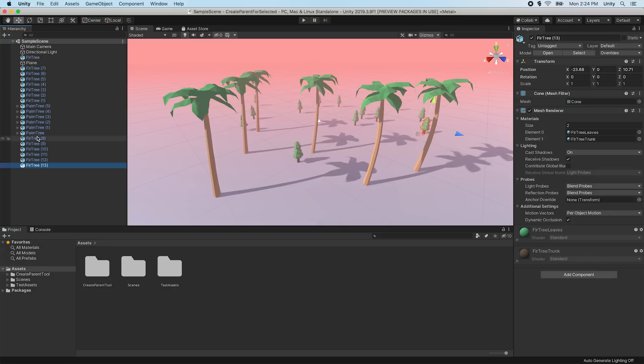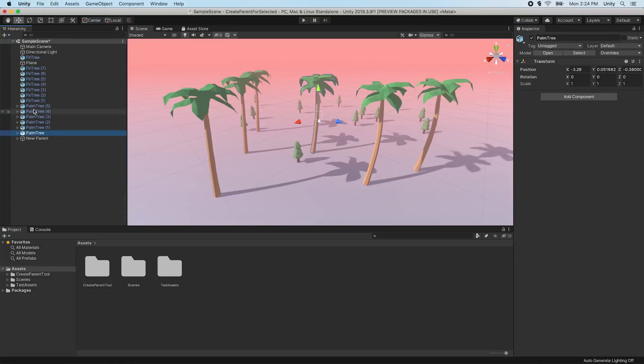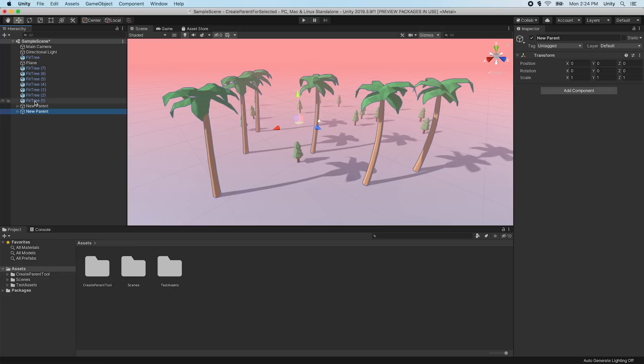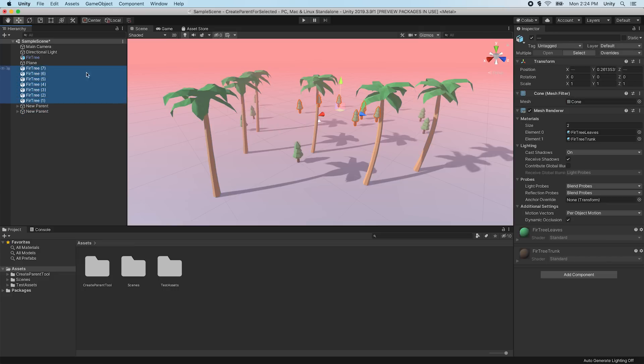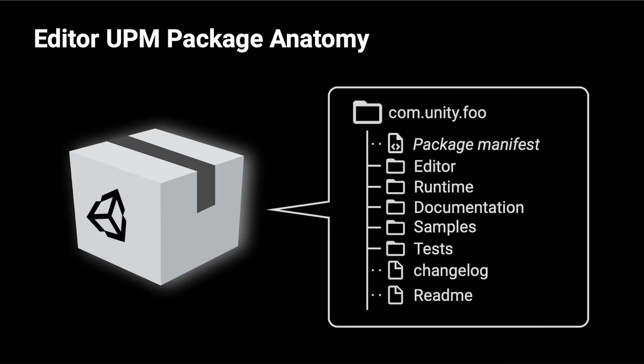This tool adds a new menu item under Edit Create Parent for Selected. This tool allows us to select several objects in the hierarchy and then click Edit Create Parent for Selected to create a new empty parent game object for the selected objects. We'll make a package for this Create Parent tool, so we'll be able to use it in other Unity projects and share it with other developers.